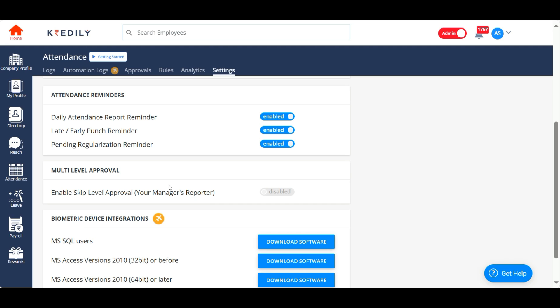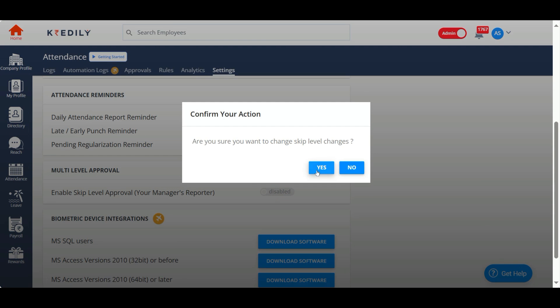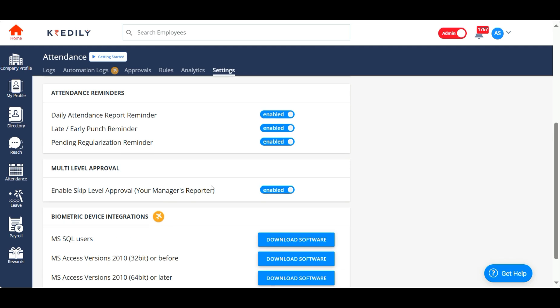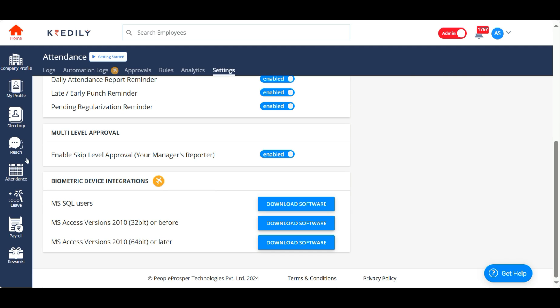We also have a multi-level approval system. If you enable that, you will get this skip level approval enabled for your employees. This is for the biometrics—we take care of the biometrics integration ourselves.